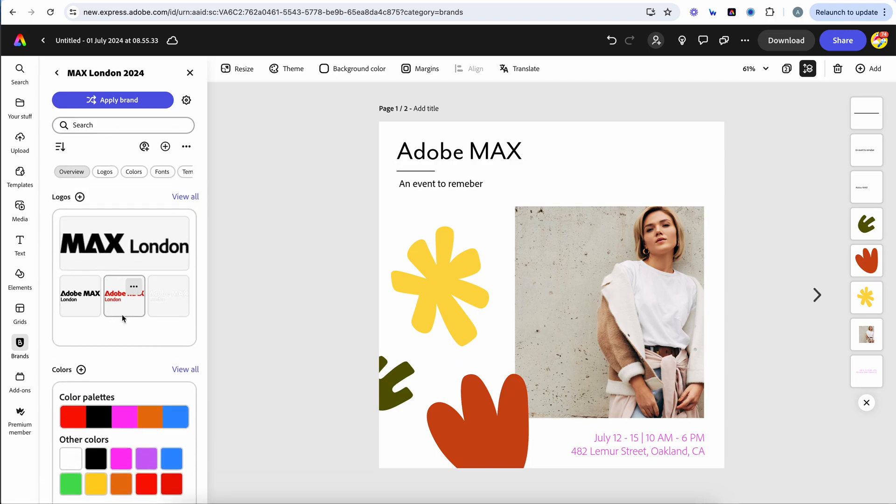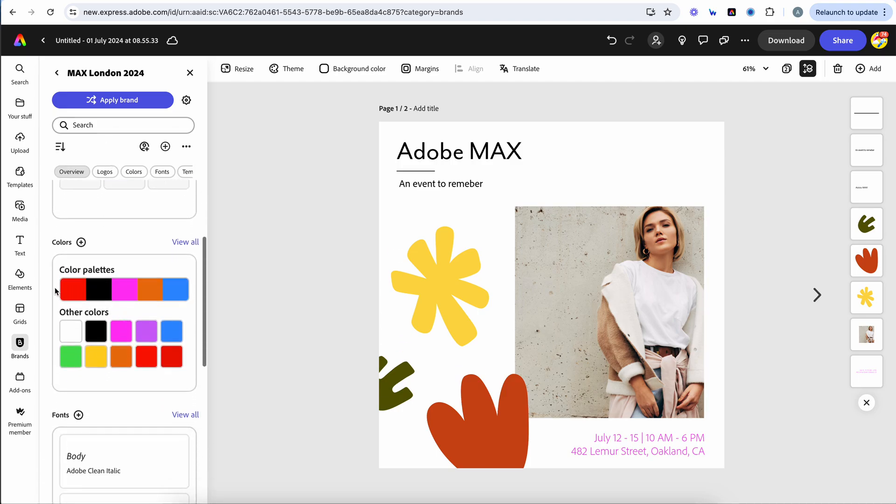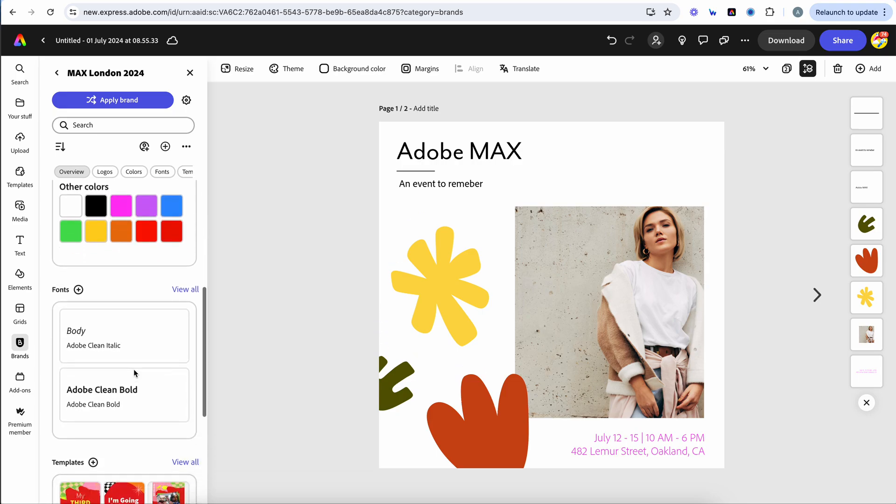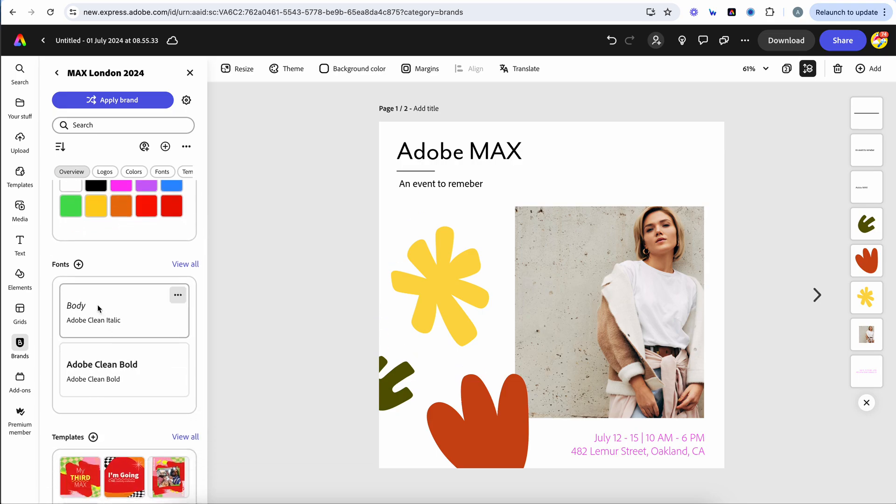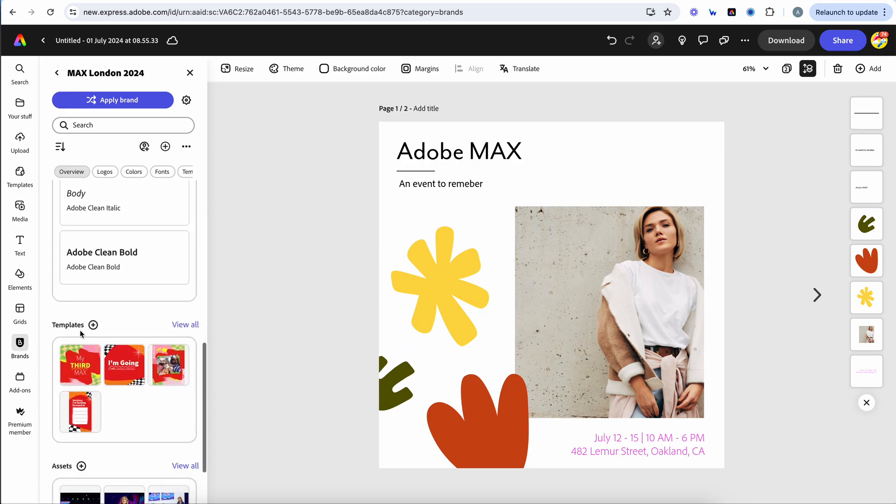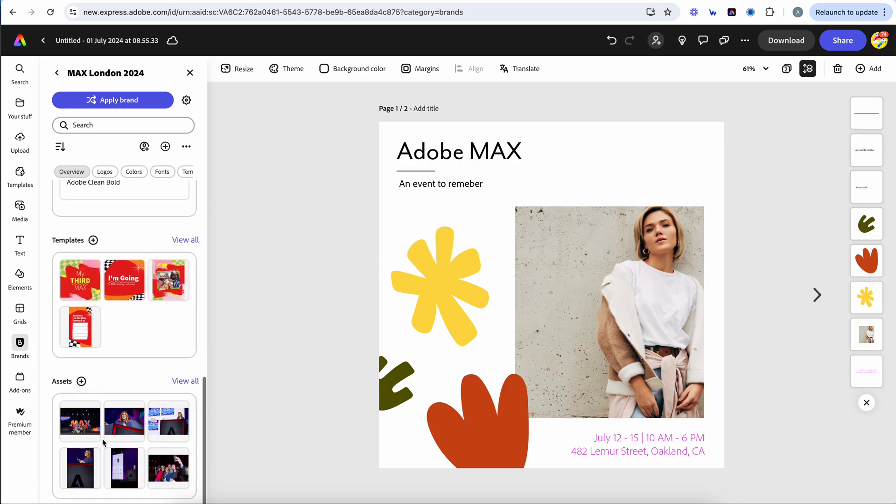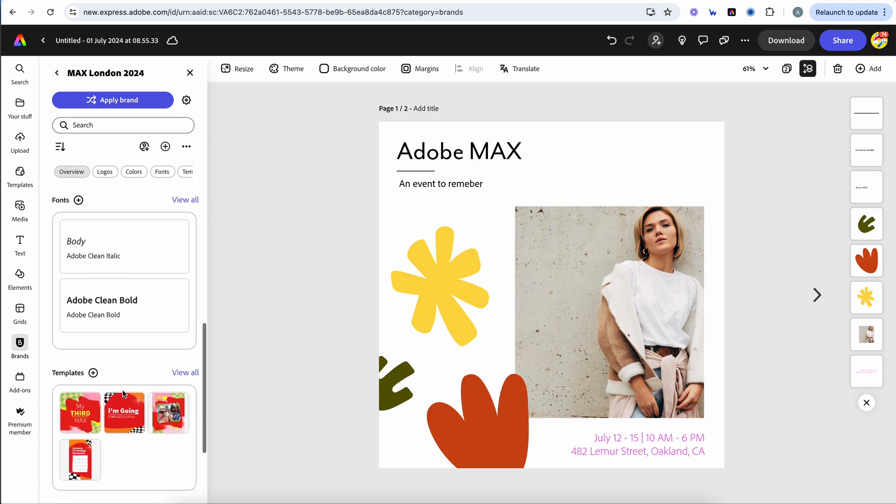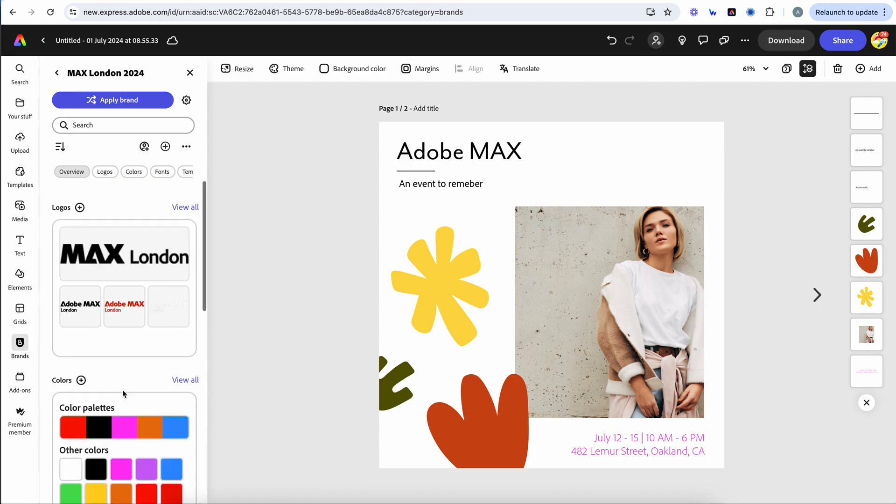Here you'll notice that we've already got our logos, color palettes as well as other colors, fonts both our body and secondary fonts, templates and assets as well. Everything's already been uploaded to our brand just to make content creation so much quicker. It's why we heavily recommend brands.